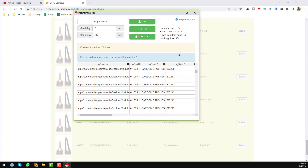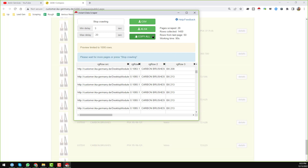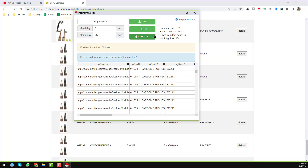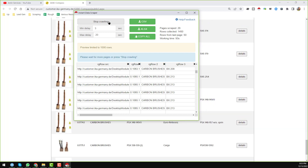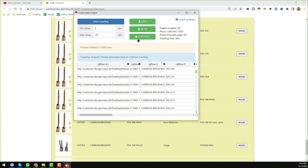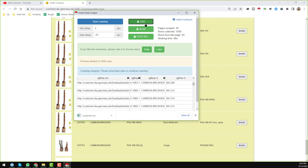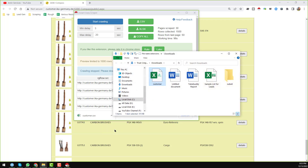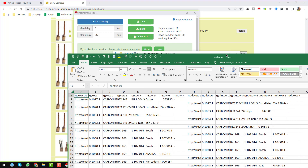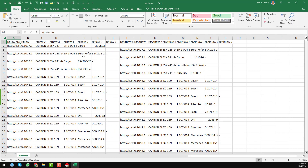I want to stop here so I can show you the data cleaning process. I click Stop Crawling, then I want to download the report — I choose the CSV file. When you click CSV it will be downloaded. I then open the folder and open the file to show you the report.